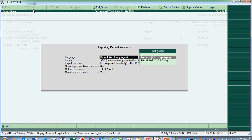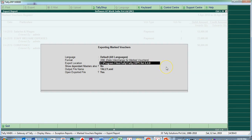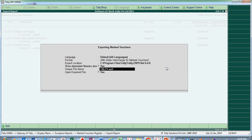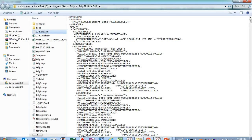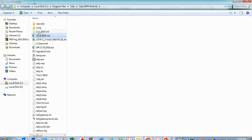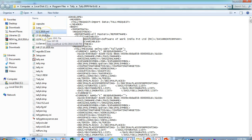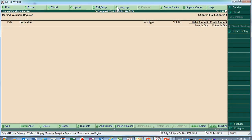Now let's export this report. Go to Export, select XML format, press Enter, choose to export masters if needed, and save the file — for example, naming it with today's date: 12_1_2019. The XML file gets generated. The consultant does not need to send the entire backup; he only sends this XML file to the client.